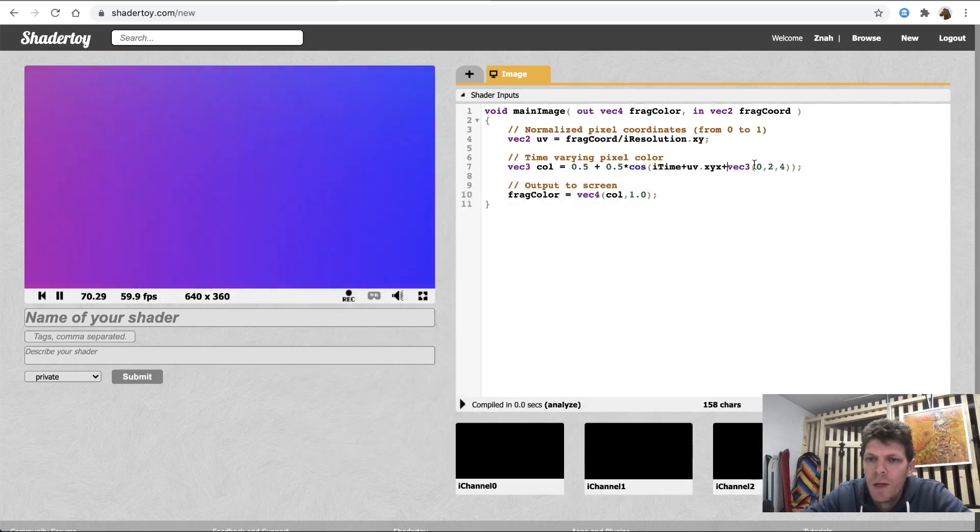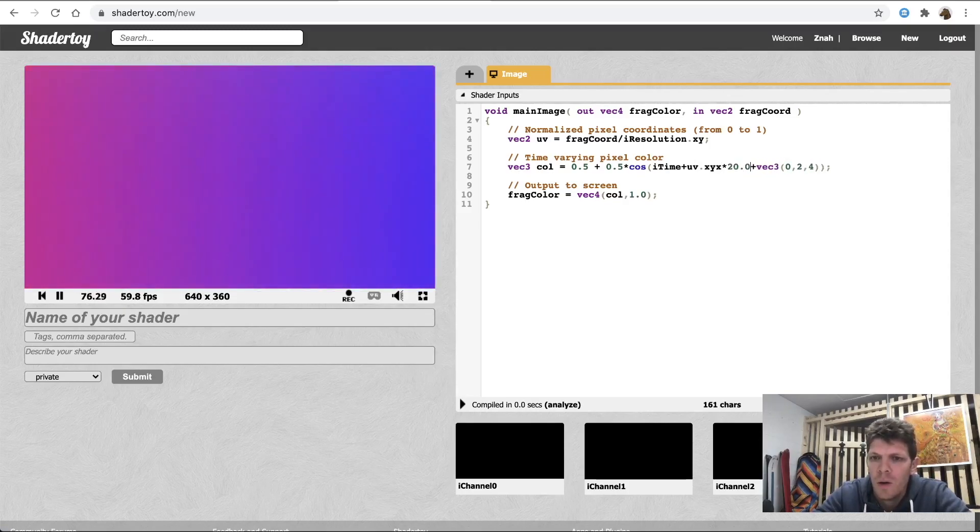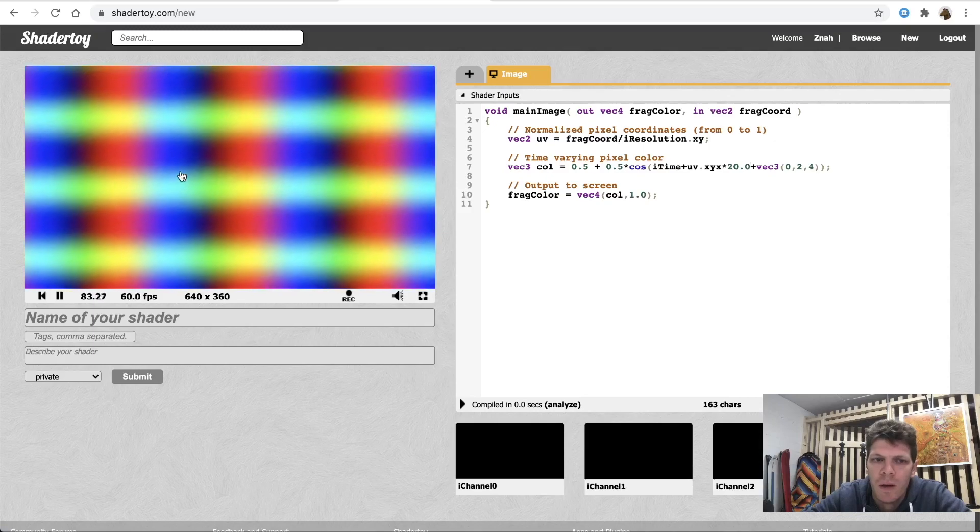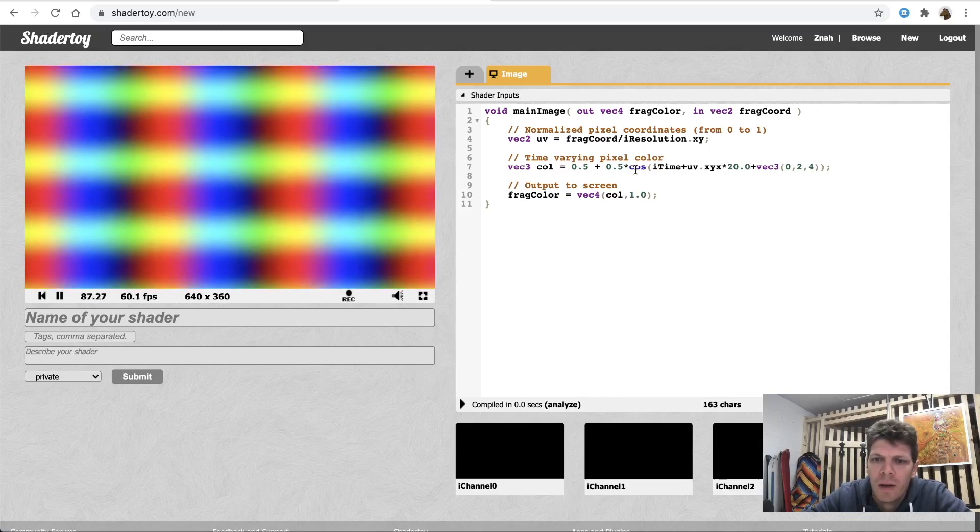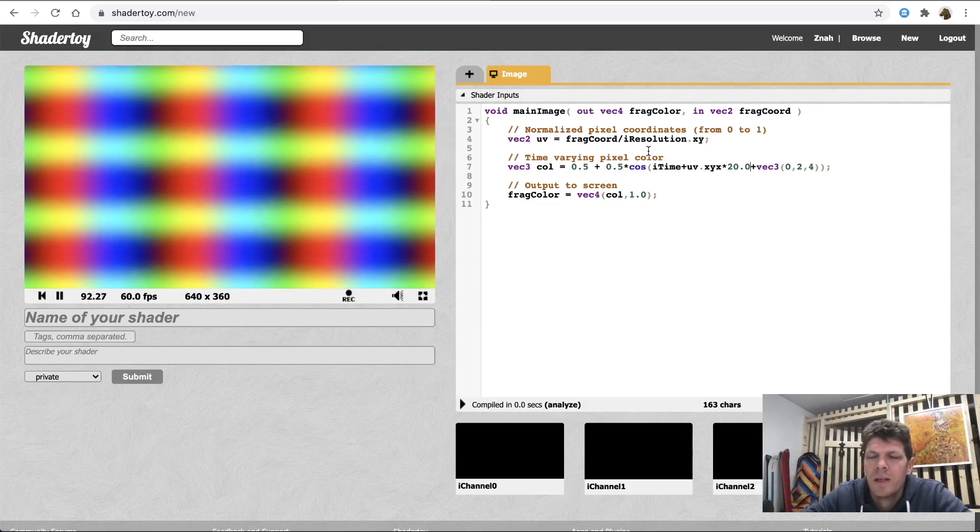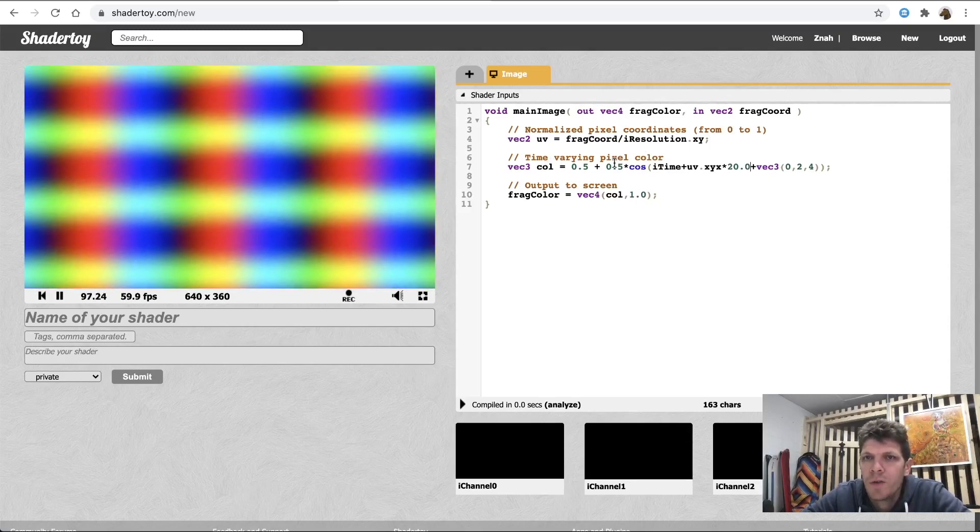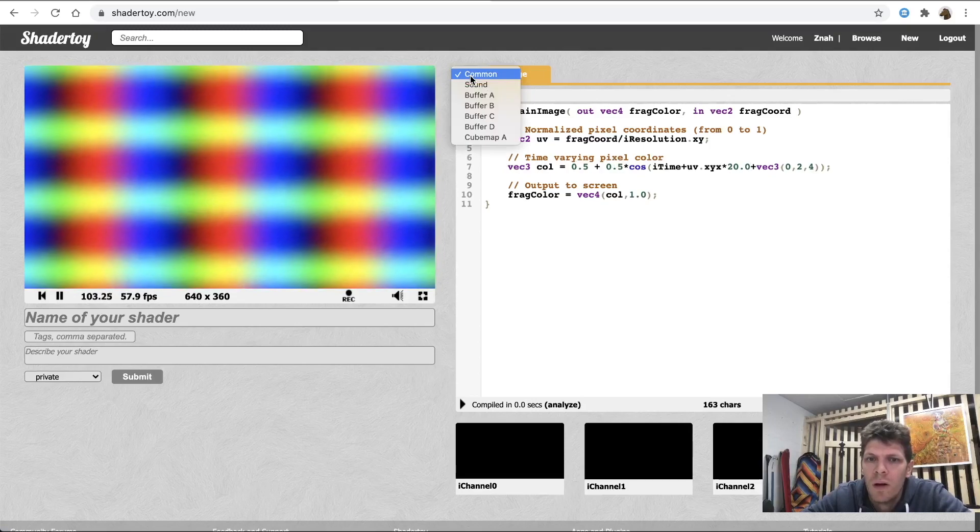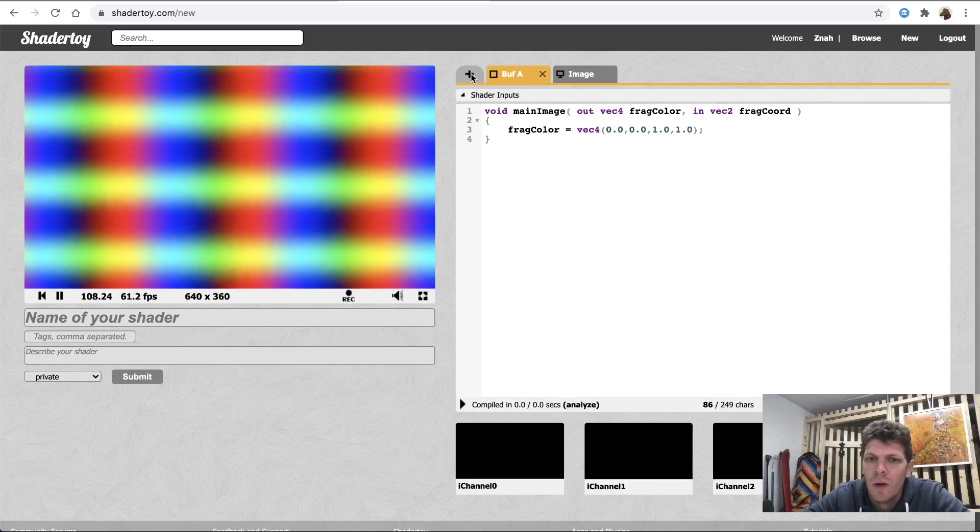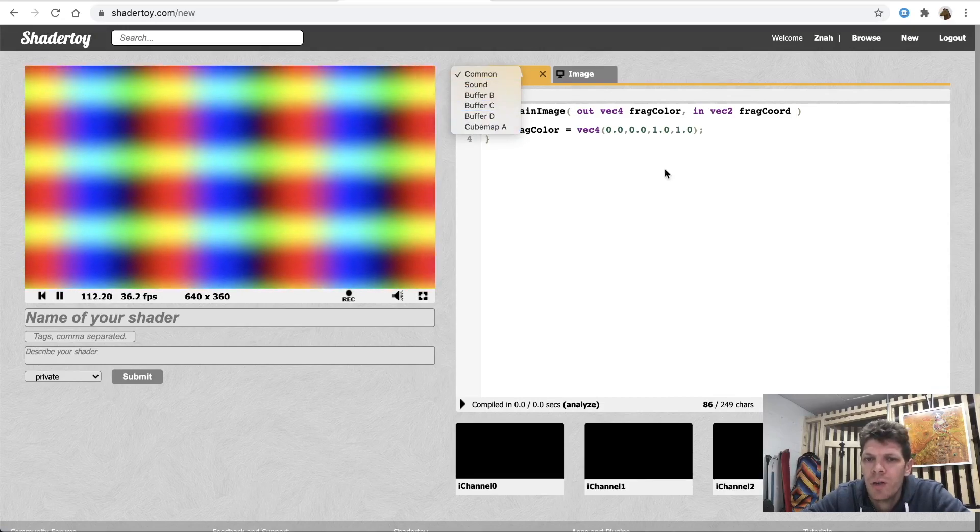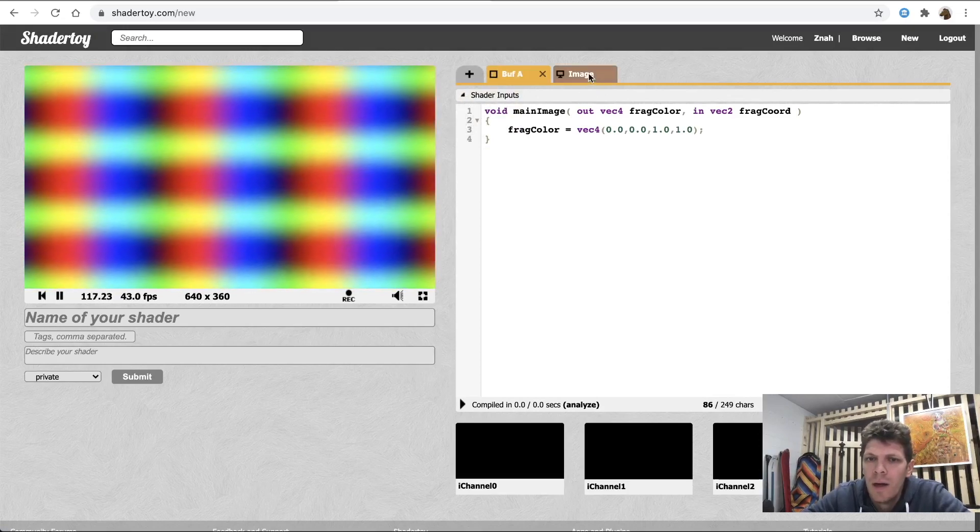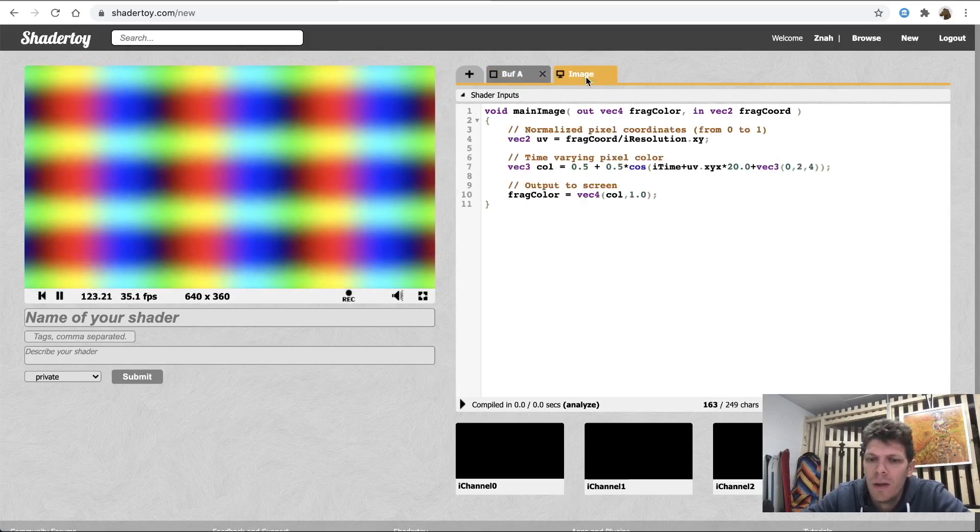So, we can tweak this source code. Let's multiply this value by 20 and see what happens. We increased the spatial frequency of those cosines that were displayed on a plot. And now, this is a stateless purely functional program. What we need is to create an off-screen buffer that will hold the state of cells between frames. So, I'm pressing this plus sign and adding buffer A. You can create up to four buffers and also one cubemap buffer in ShaderToy, but we only need one. And they're all equivalent.